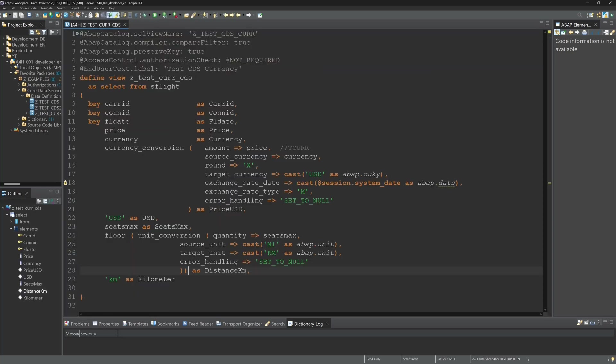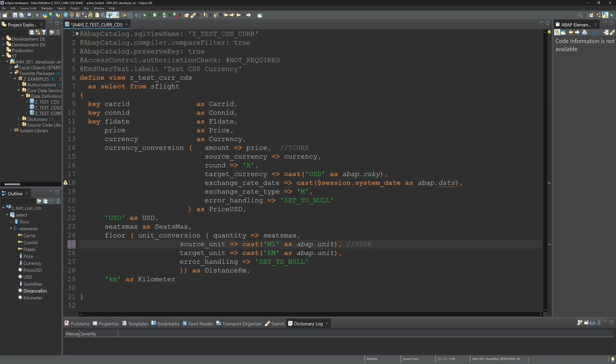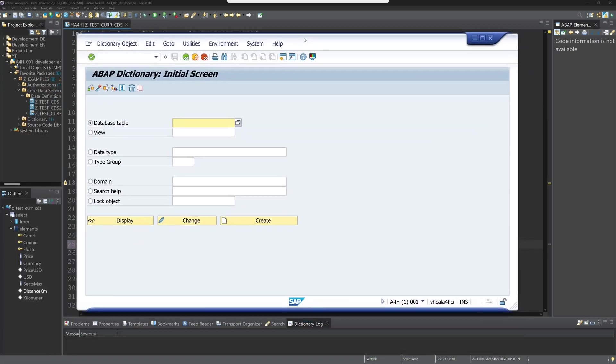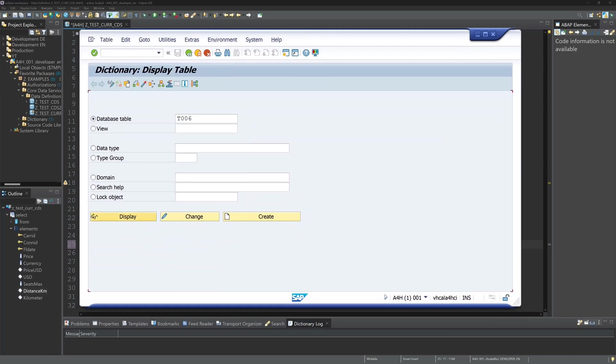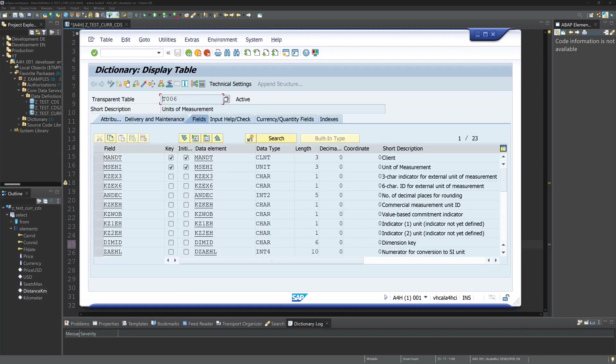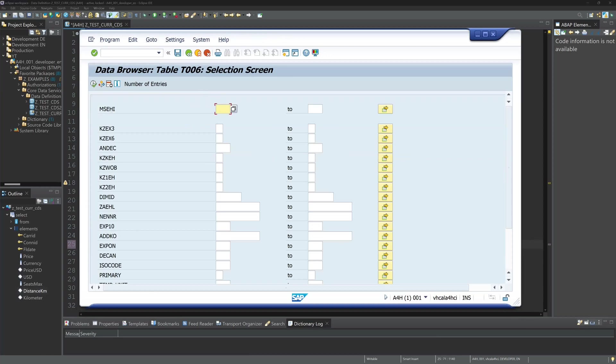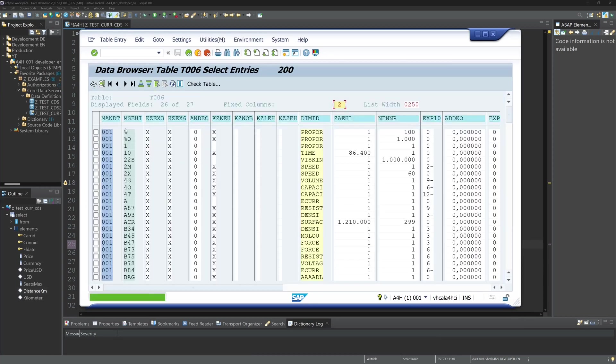And if you want to know which units you can use, this information is stored in the table T006. So let's browse this table and the data in it. So I type here the table name T006.